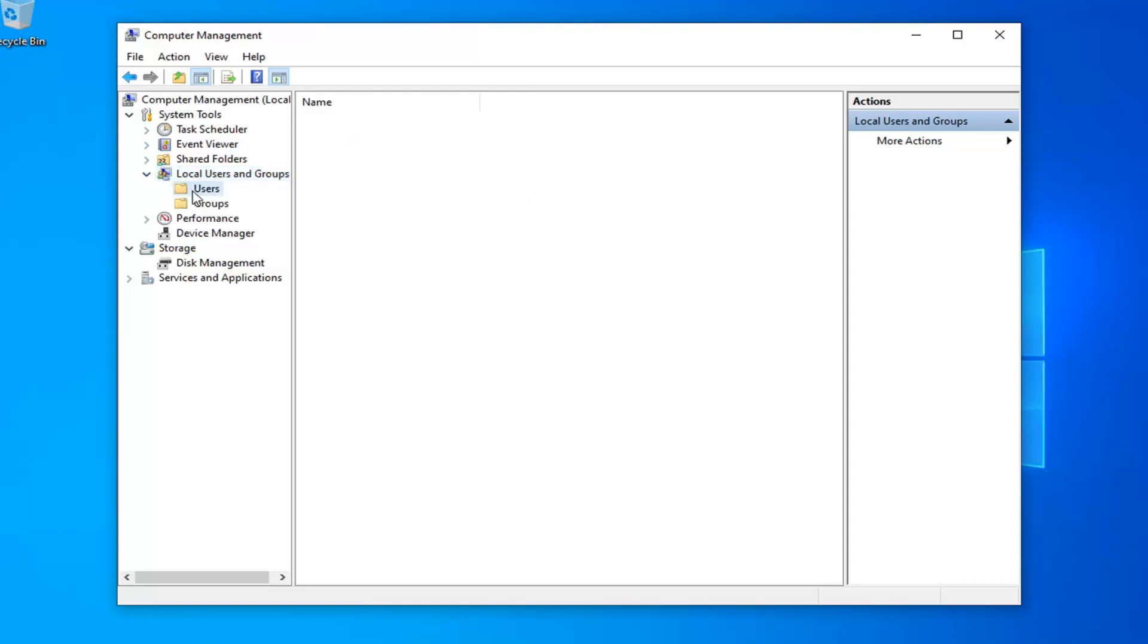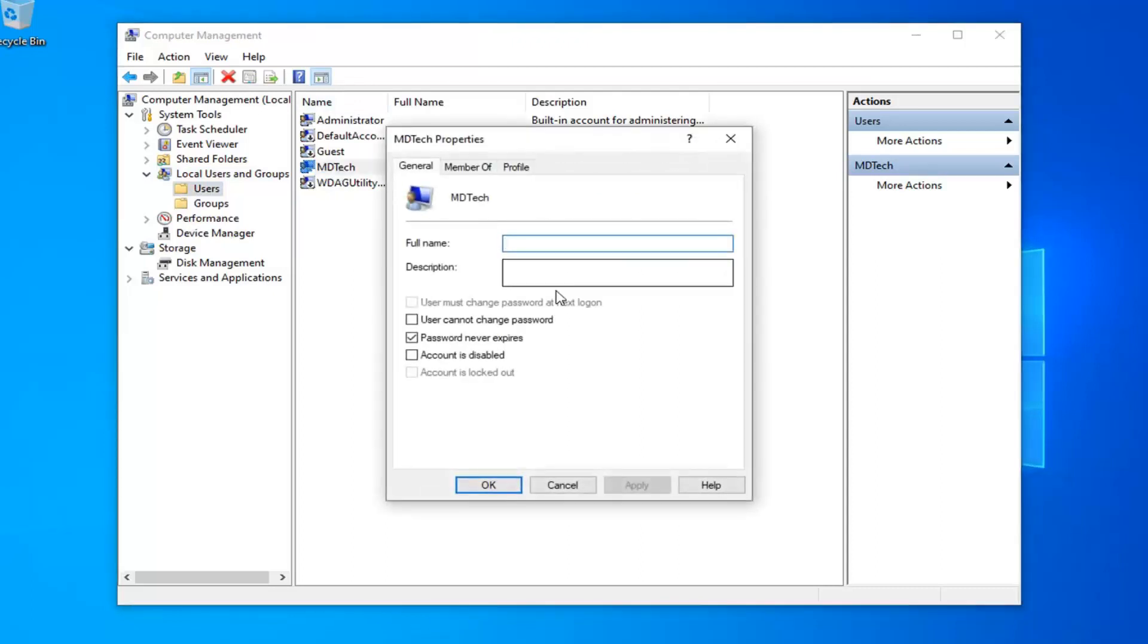Left click on the users folder, and now locate whatever user you're having a problem with before. Double click on that. If it says account is disabled and it's checkmarked in here, you want to uncheck it, and then select apply and OK.